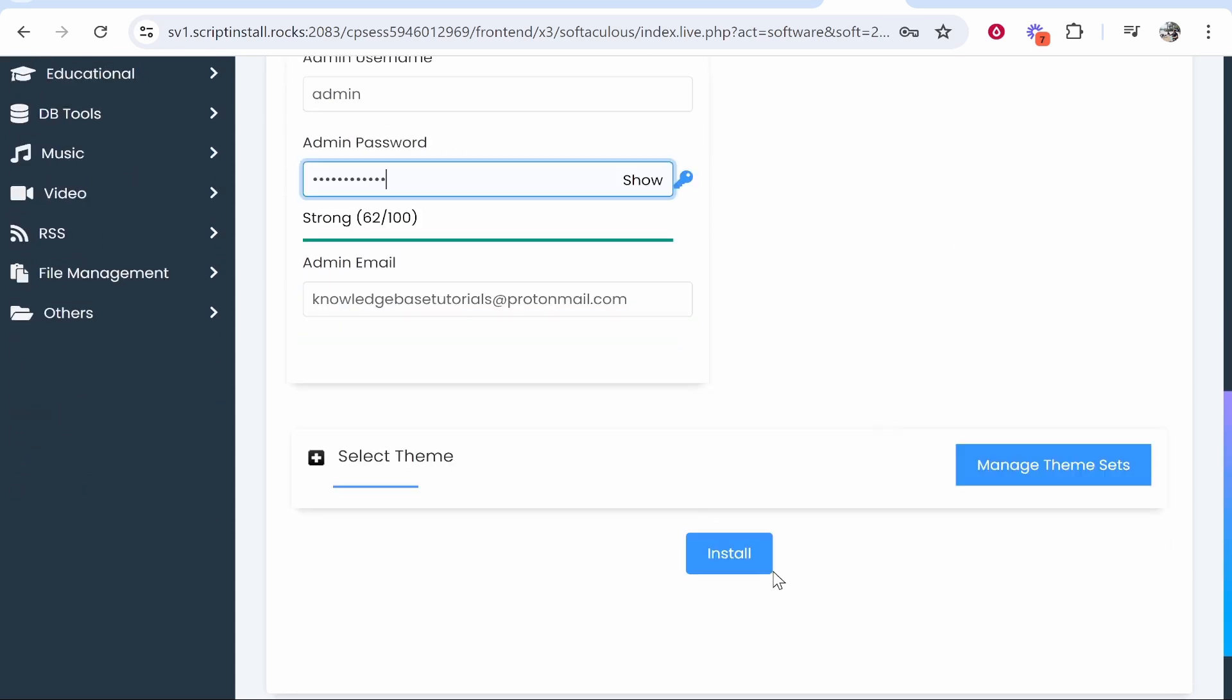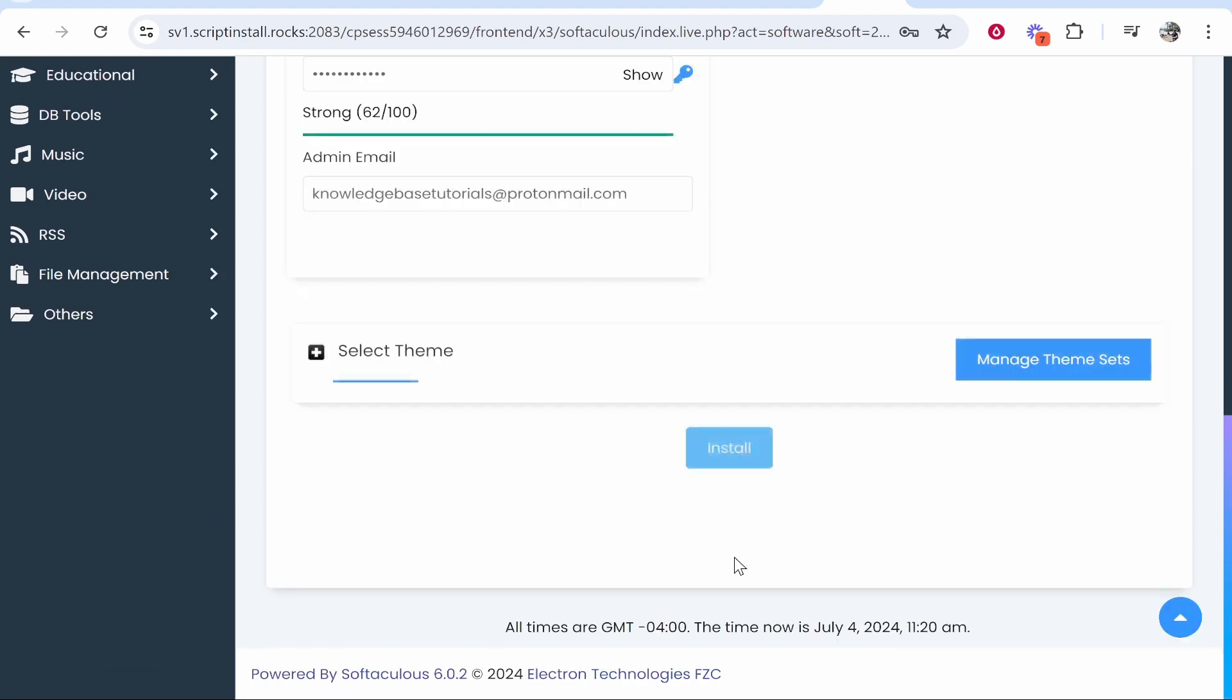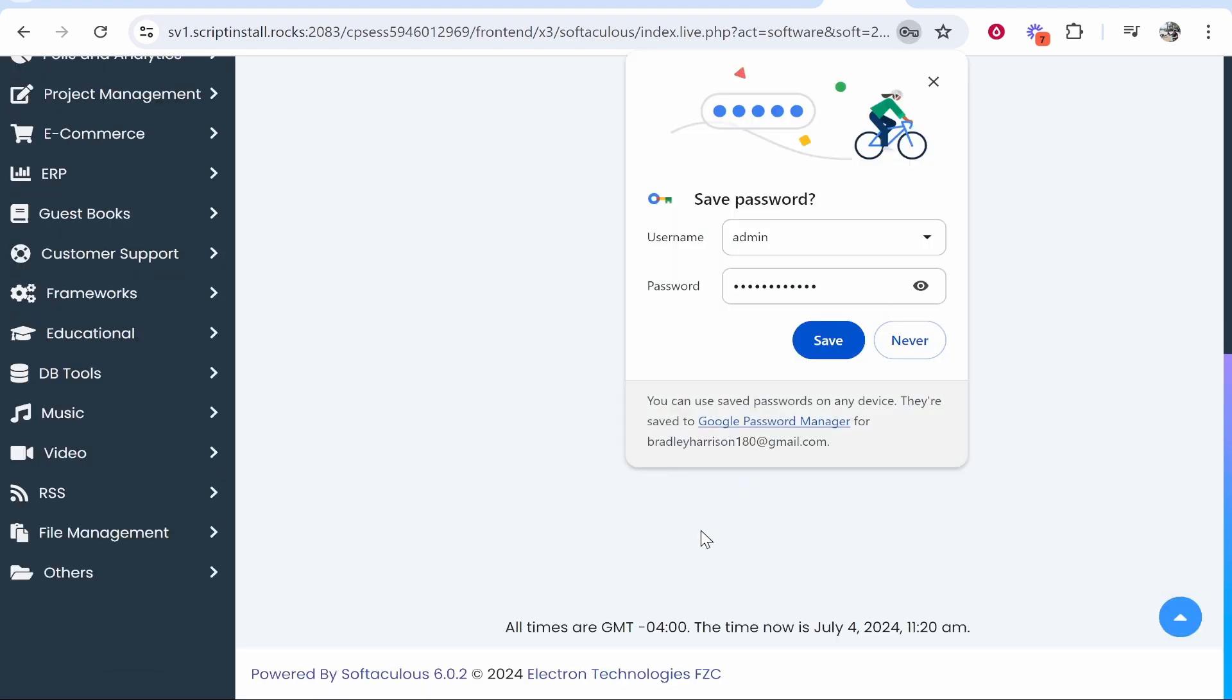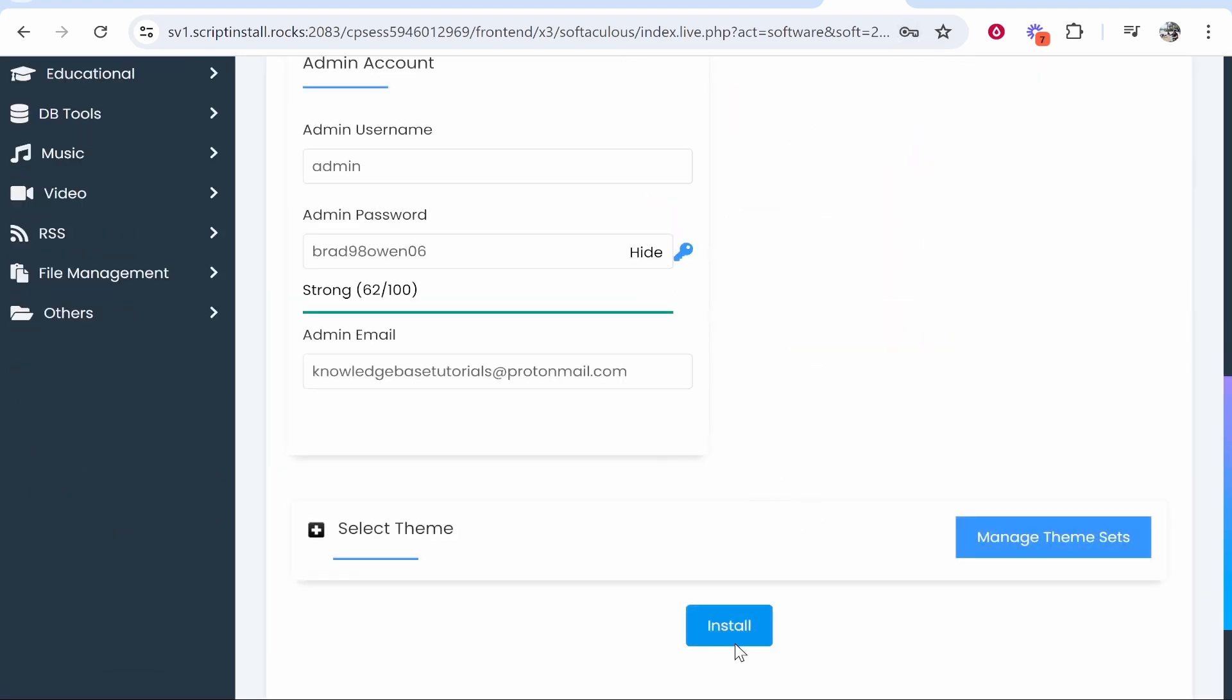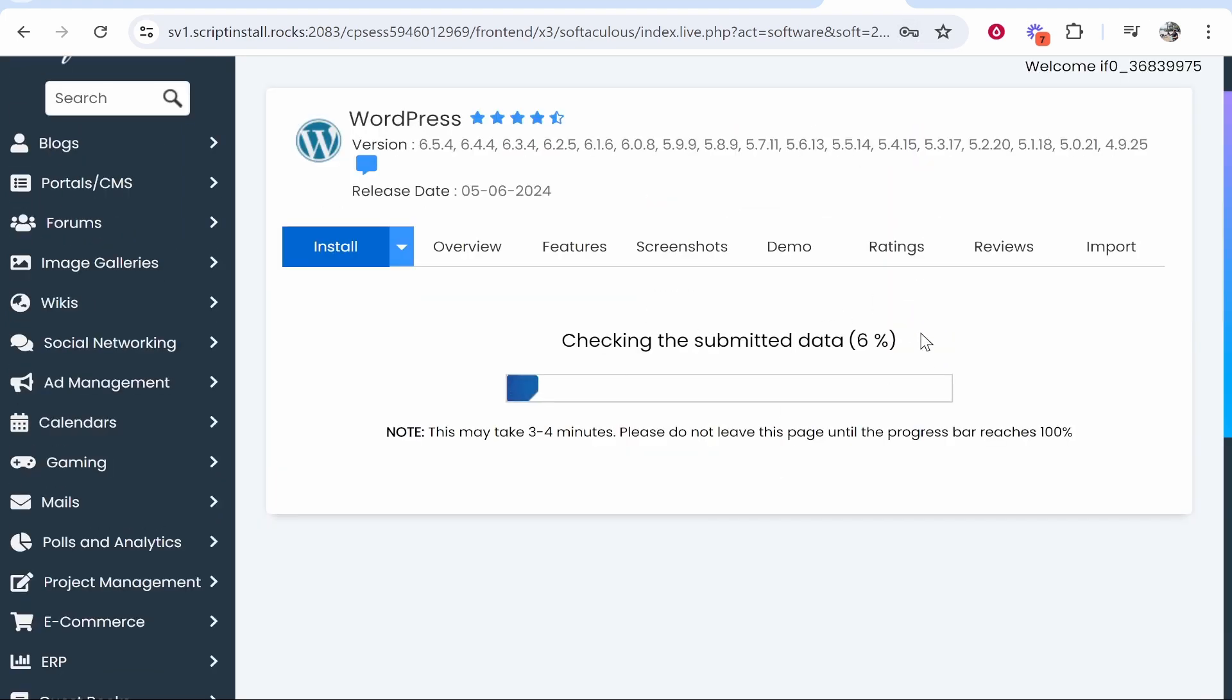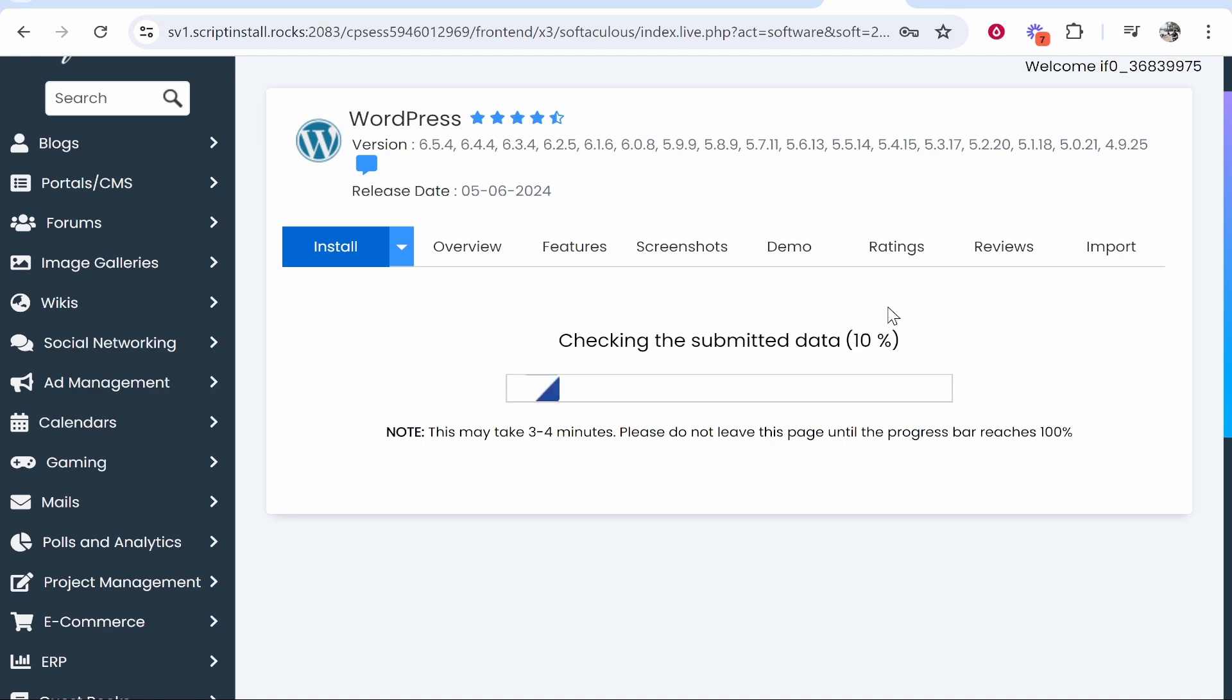Click Install and it should install WordPress right away. You may have to wait a while for it to install, it could take three to four minutes, but be patient and it will install.